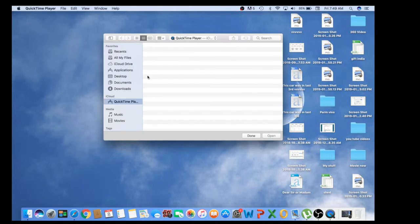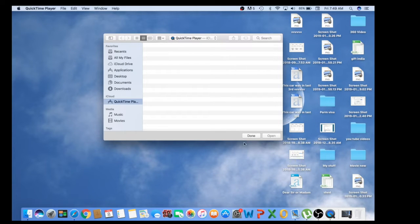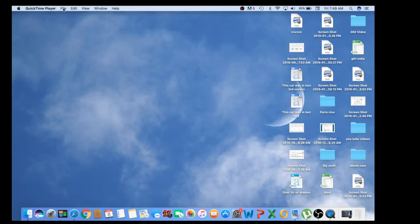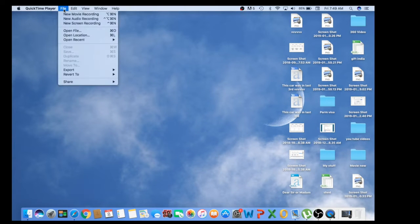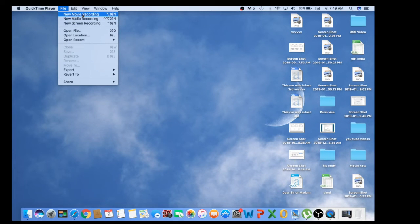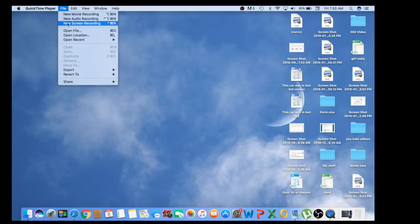Once QuickTime is open, if you want to play a video you can choose a file and open it. But we're going to record the screen, so click 'Done' and go to the top left corner. Click on 'File' and you'll see options: 'New Movie Recording', 'New Audio Recording', and 'New Screen Recording'.